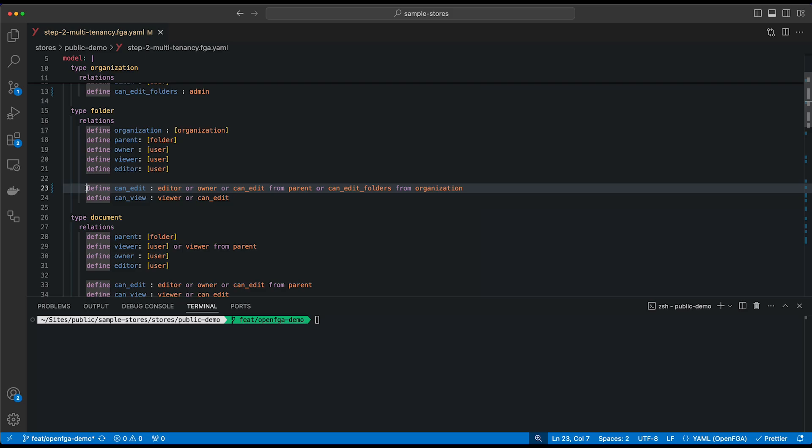So what this means is that if you assign an organization to a folder, any admin of that organization should also be able to edit the folder and its contents, even if it's not directly assigned as an editor or an owner to this folder or their parents.